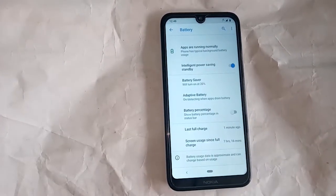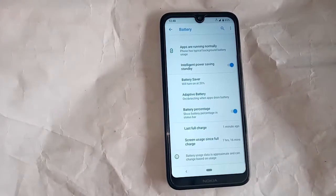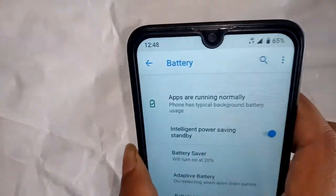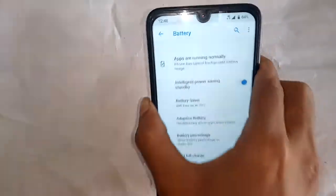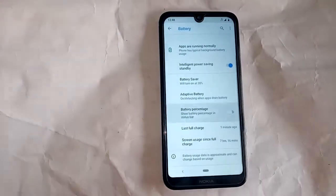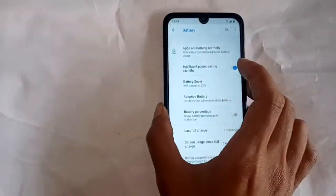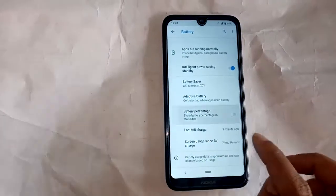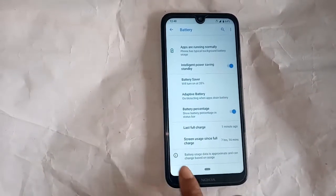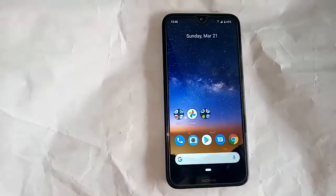If you want to show the battery percentage, turn on the battery percentage option. When I turn on this option, my battery percentage shows. When I turn it off, the battery percentage stops showing. If you found this helpful, please like this video and subscribe to my channel.